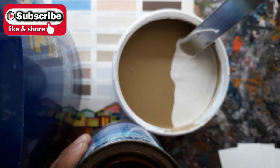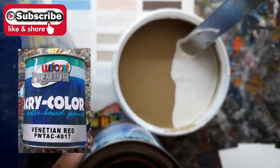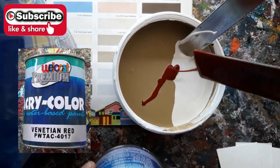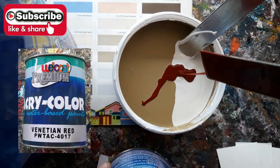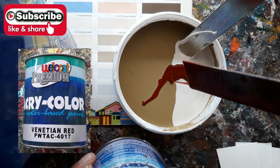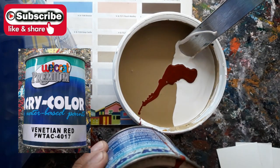Let's also drop Acry Color Venetian Red to achieve the brown shade.